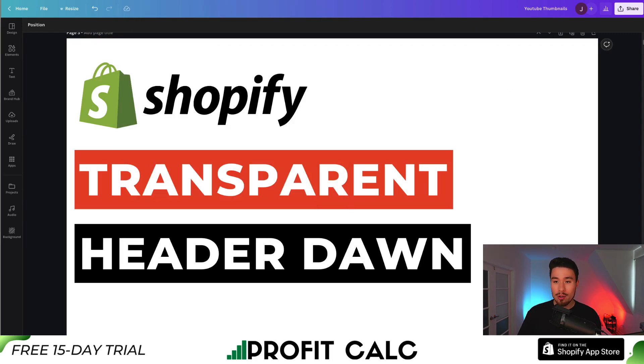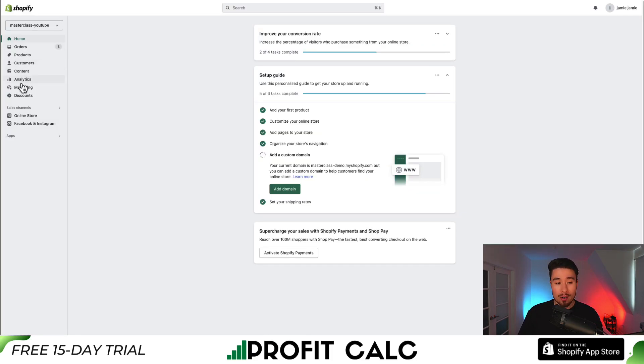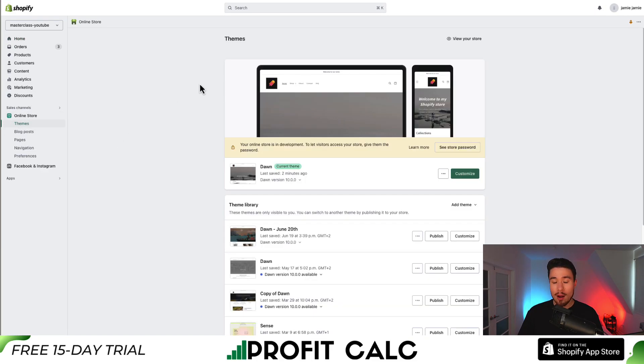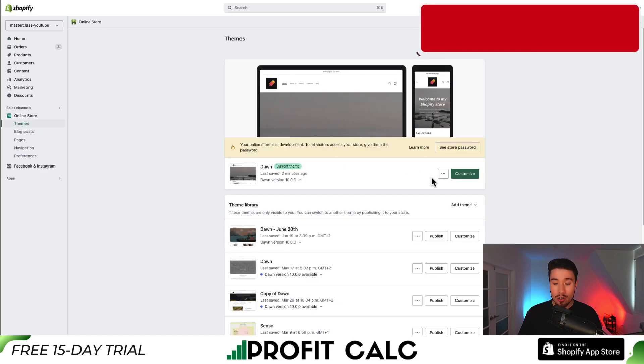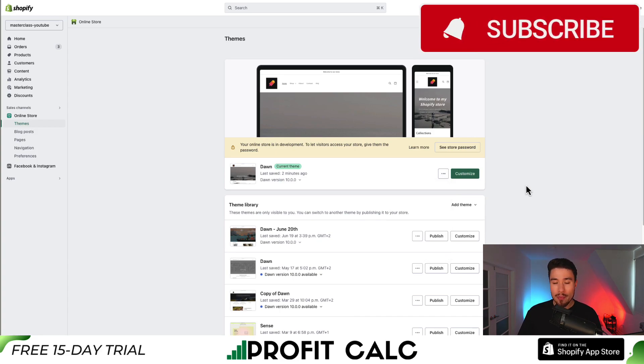What you want to do is go to your Shopify store and from there go to online store on the left hand side. Now first, before we make any changes, you should hit these three dots right here and go to duplicate.